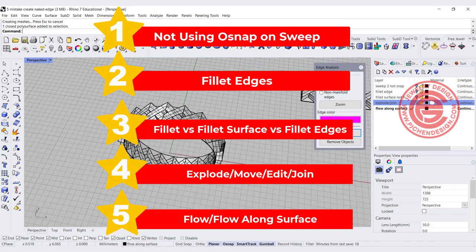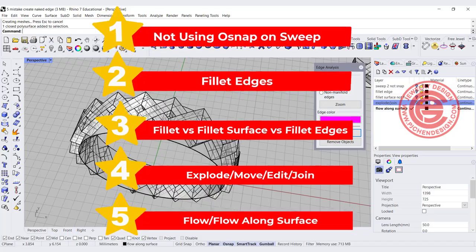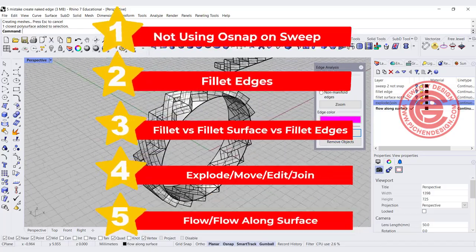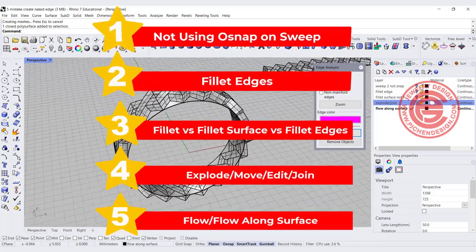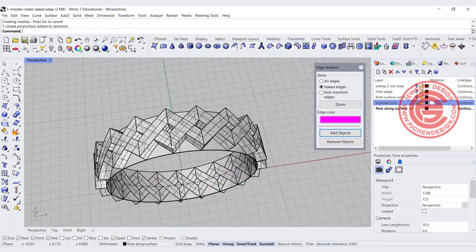Those are the five most common mistakes that cause naked edges in 3D models, and how to solve each issue. I hope you enjoyed the video. Please let me know if you like this kind of technical 3D modeling problem-solving content — leave a comment below and join the membership for more tips and tricks. Thank you for watching, and I'll see you next time.